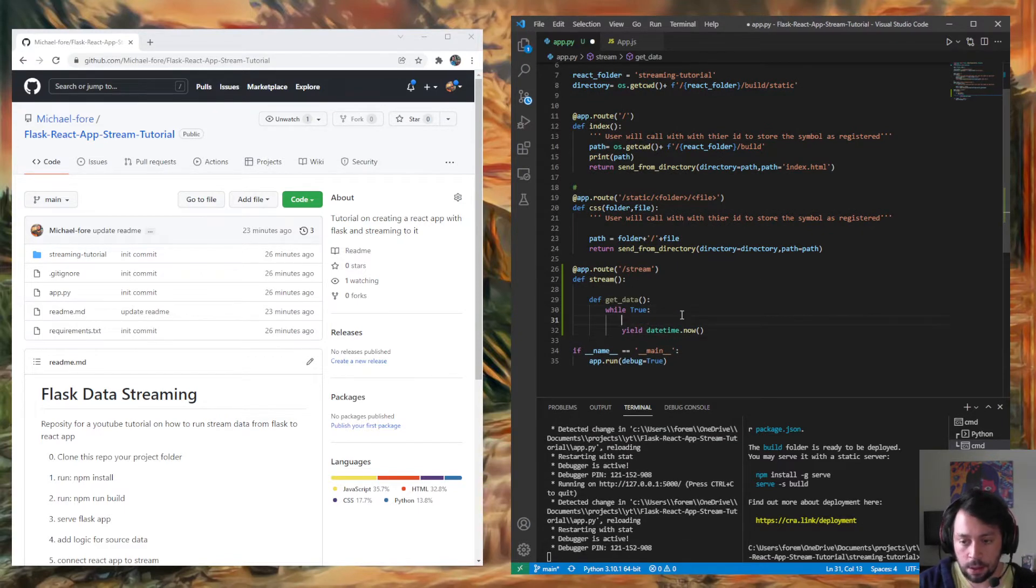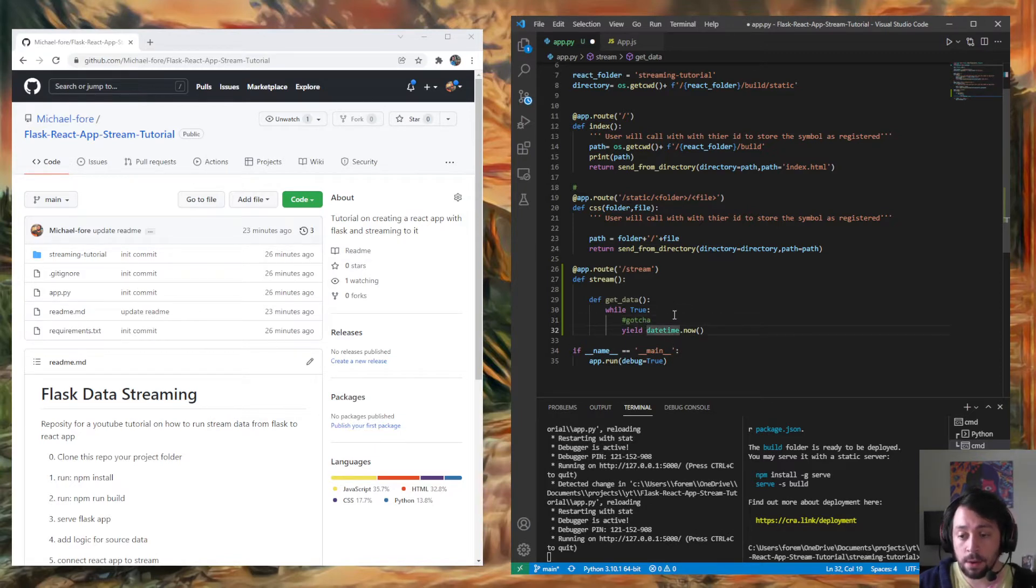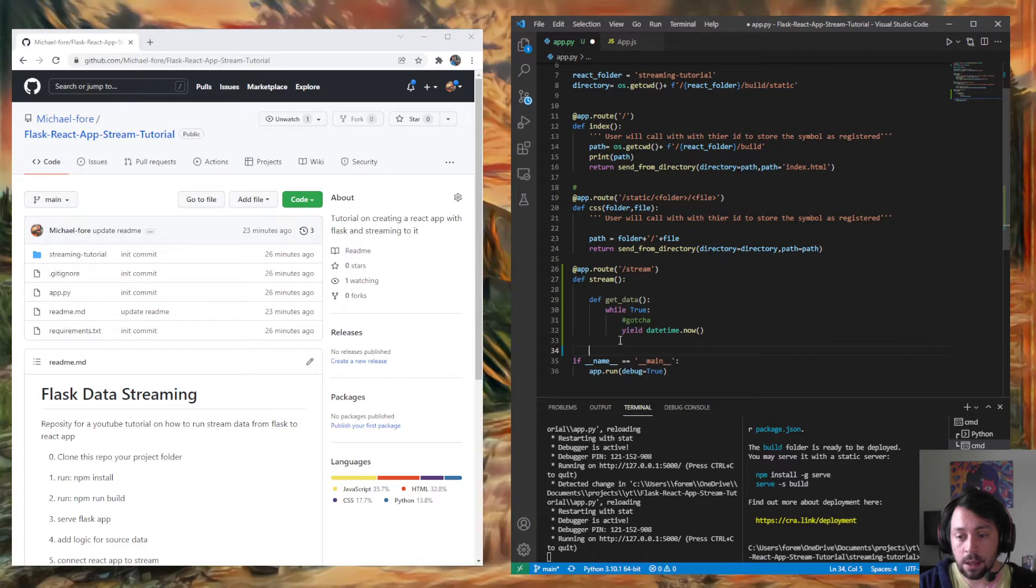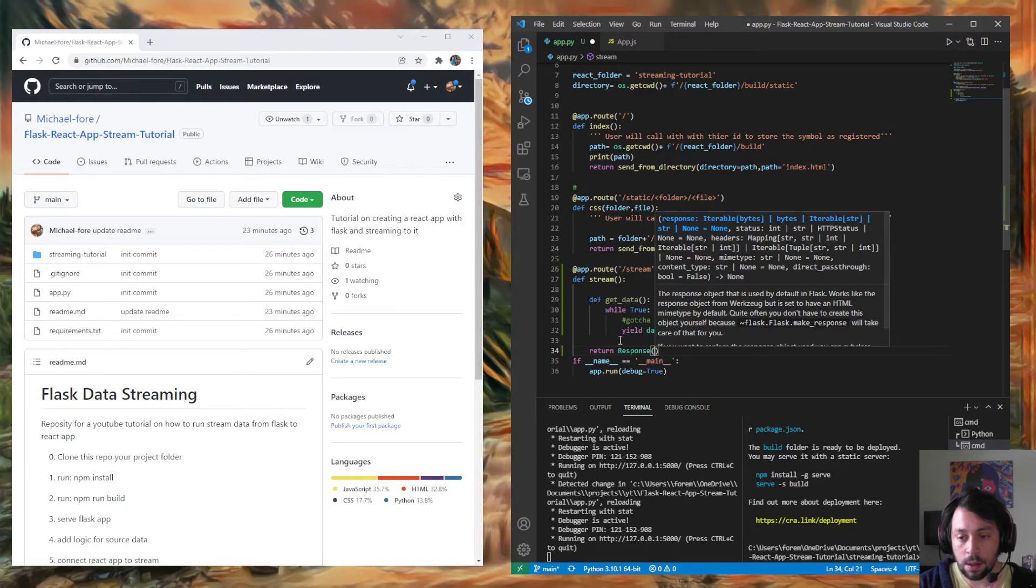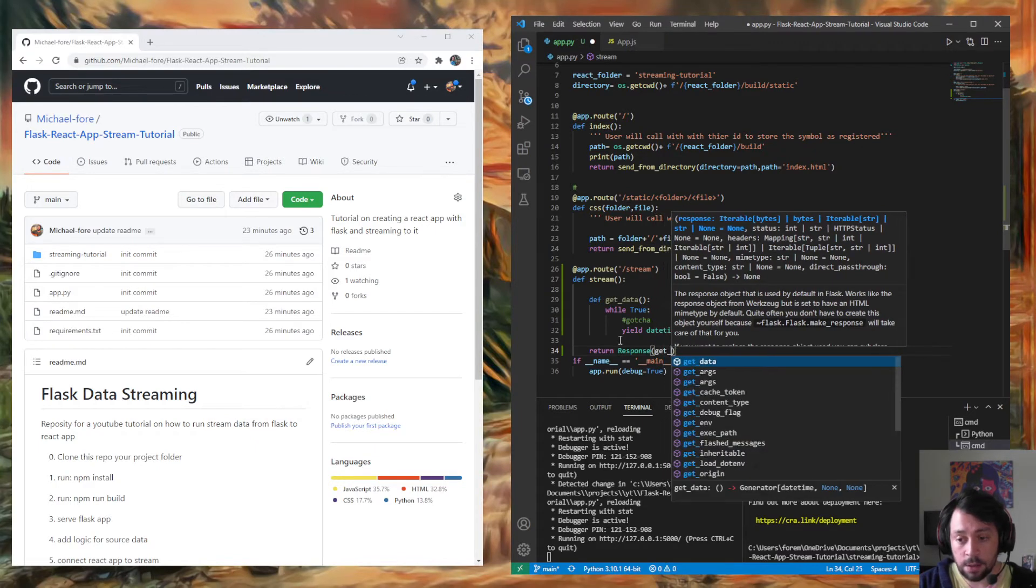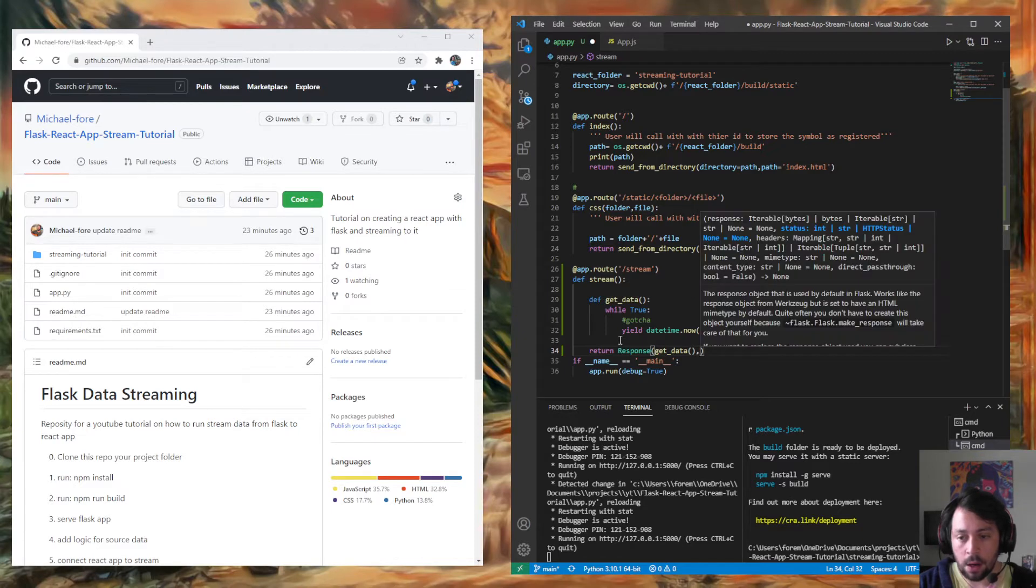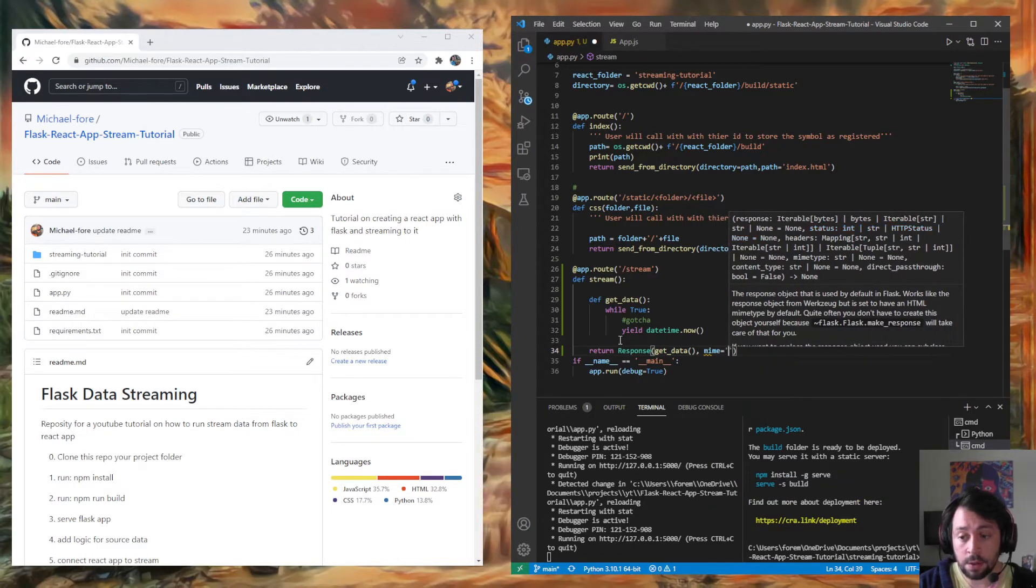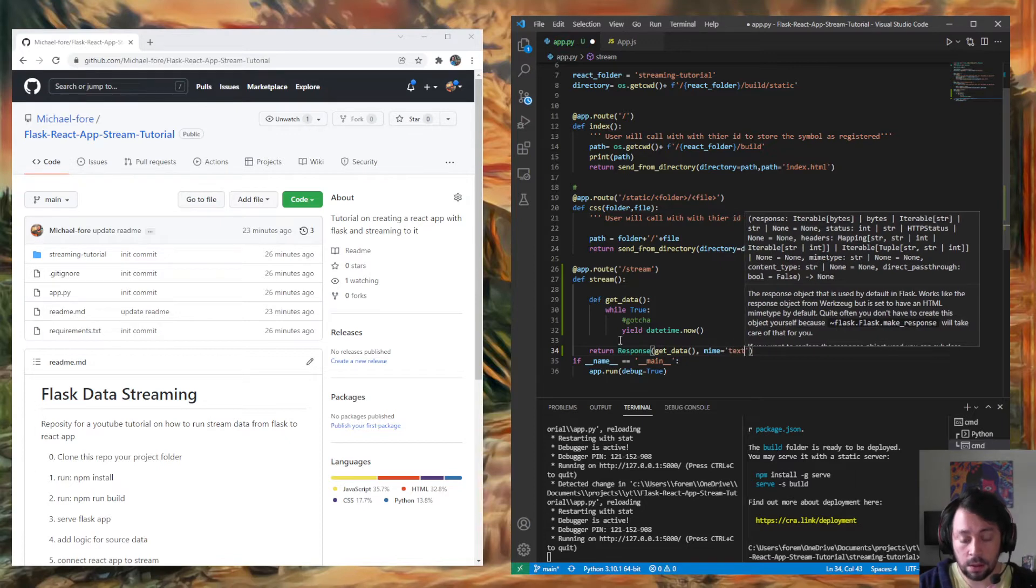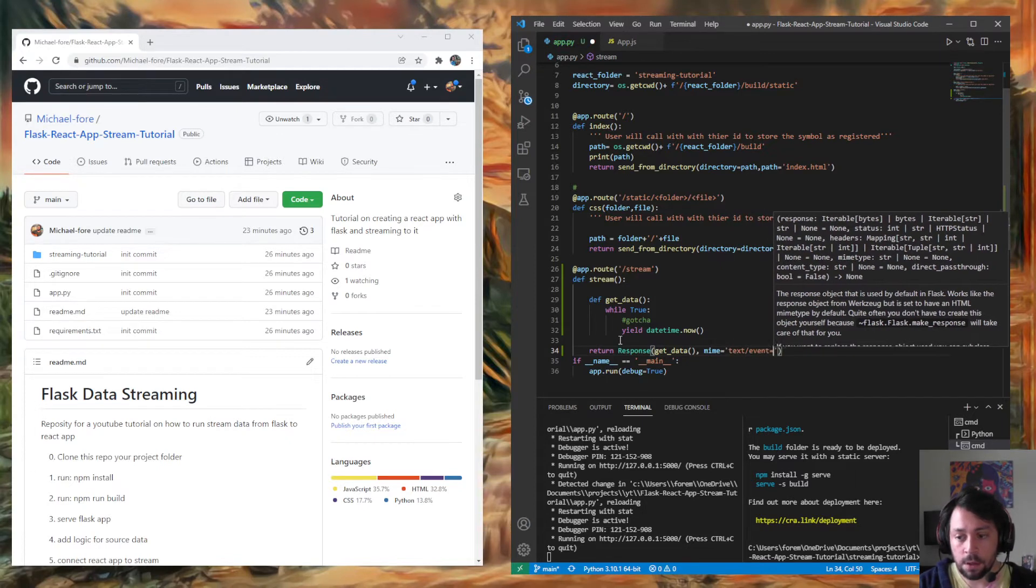A gotcha here is this has to be yielded in a specific form for the server-side event to recognize that it needs to send it. And then that's data. But before that, we're just going to say return. Our response is going to be our get data function. And our mime type, which this is how the browser knows that, hey, this is a live stream. Stay, stay listening. You know, don't sleep on the job on this one. Event stream.